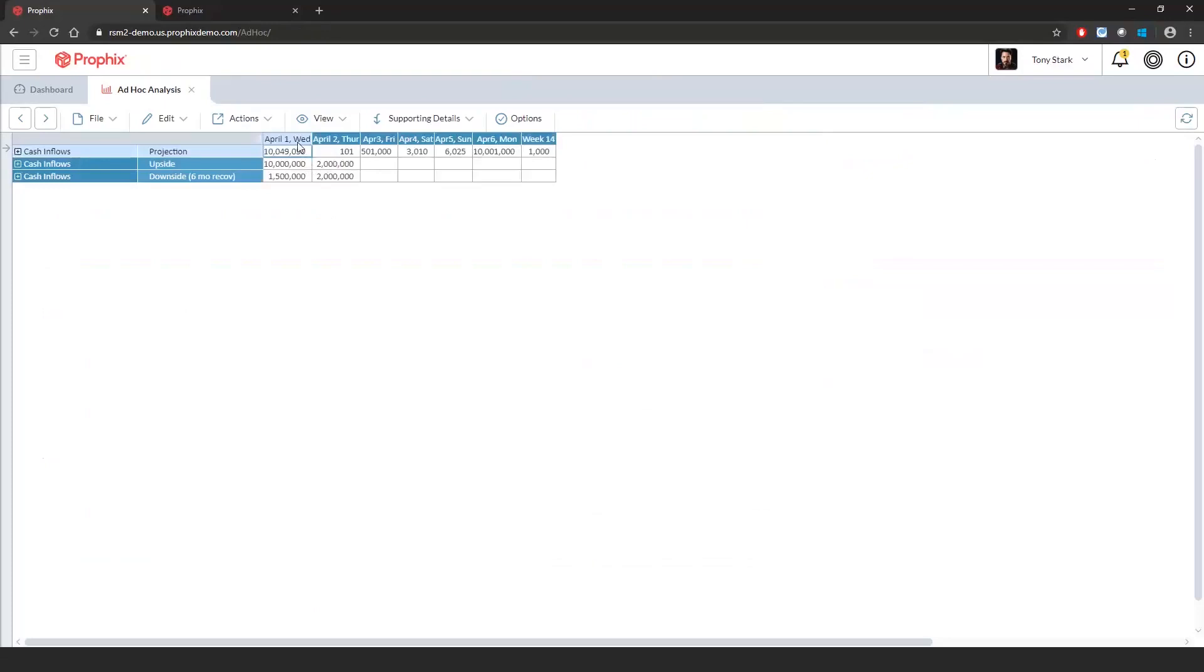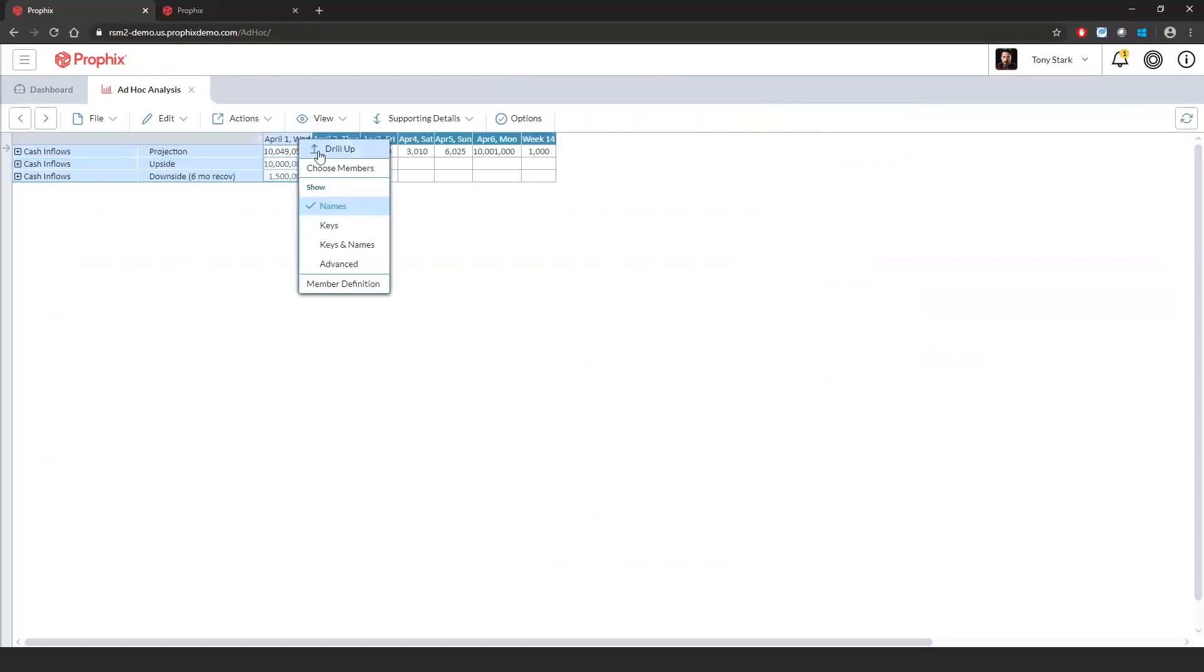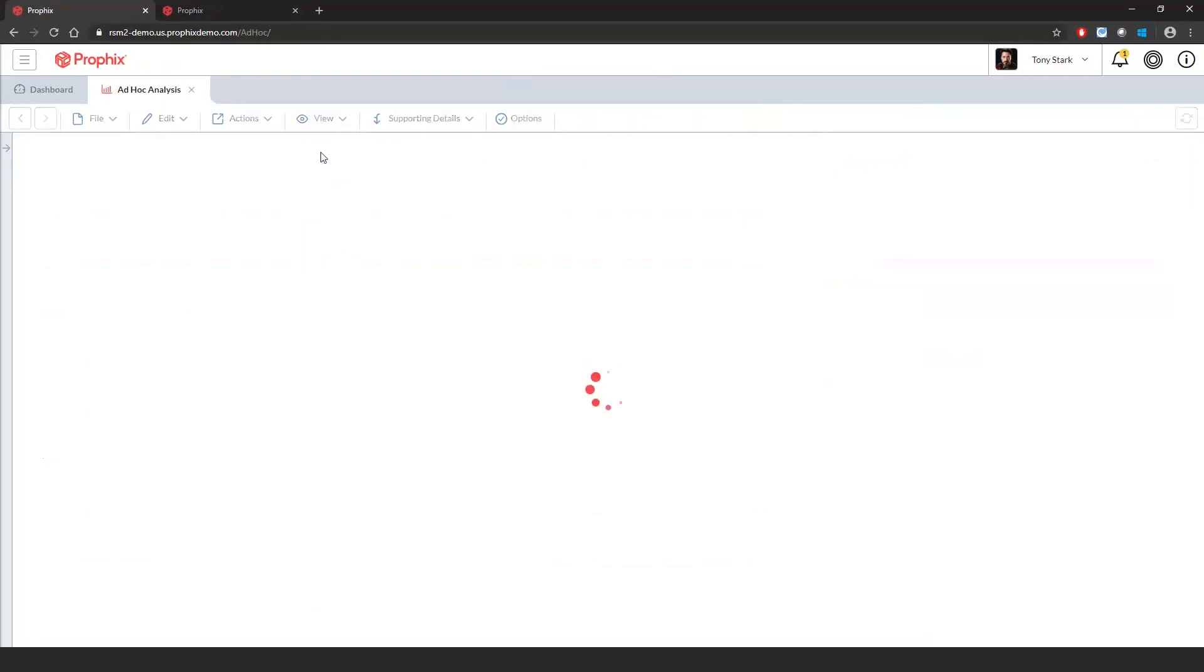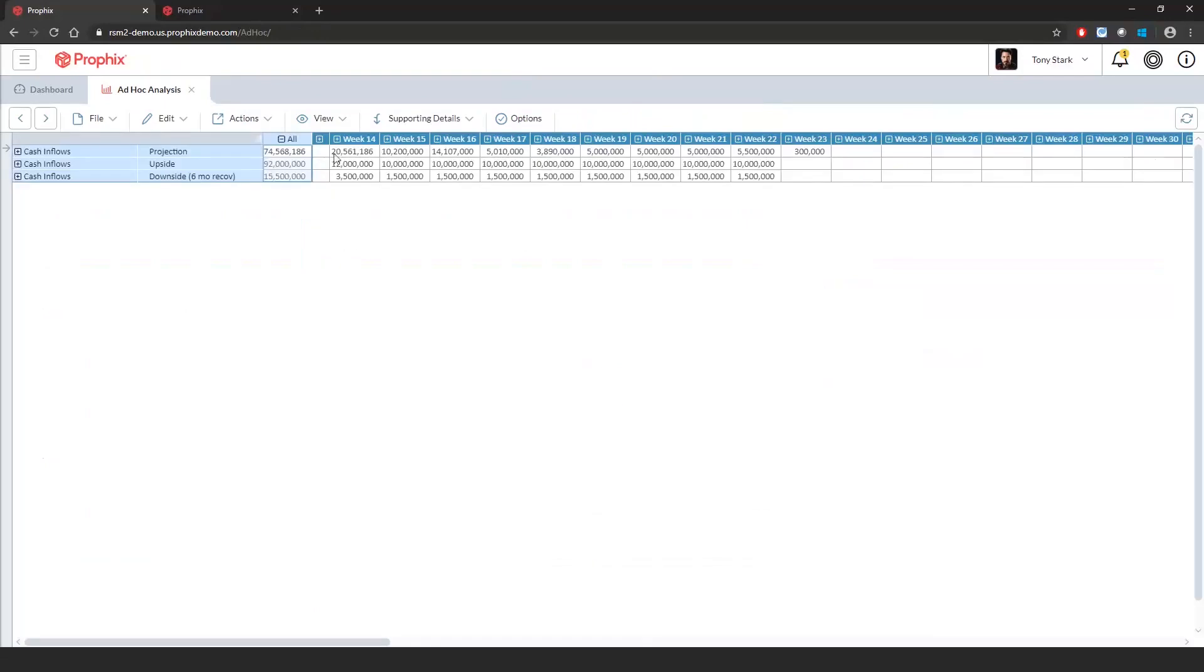This module gives you the ability to slice and dice the data in its raw form. If you look across the columns, you will see days going across and accounts by scenario in the rows. You will have drill down functionalities throughout the application. I can drill up to the weeks or I can expand cash inflows to see individual accounts by scenario.